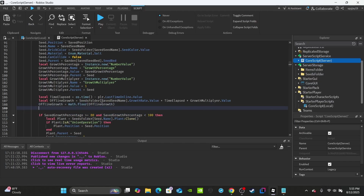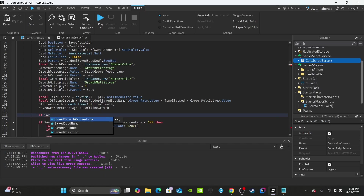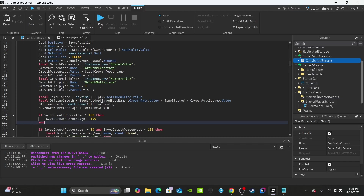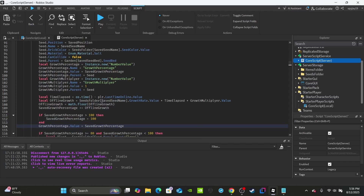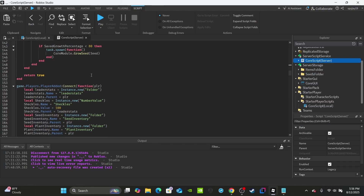Round it down with: offlineGrowth equals math.floor(offlineGrowth). Then add it: savedGrowthPercentage plus-equals offlineGrowth. Since we don't want it to exceed 100, add an if statement: if savedGrowthPercentage is greater than 100, then set savedGrowthPercentage equal to 100. After that, update the value: growthPercentage.Value equals savedGrowthPercentage. That finishes the loading data section for offline growth.